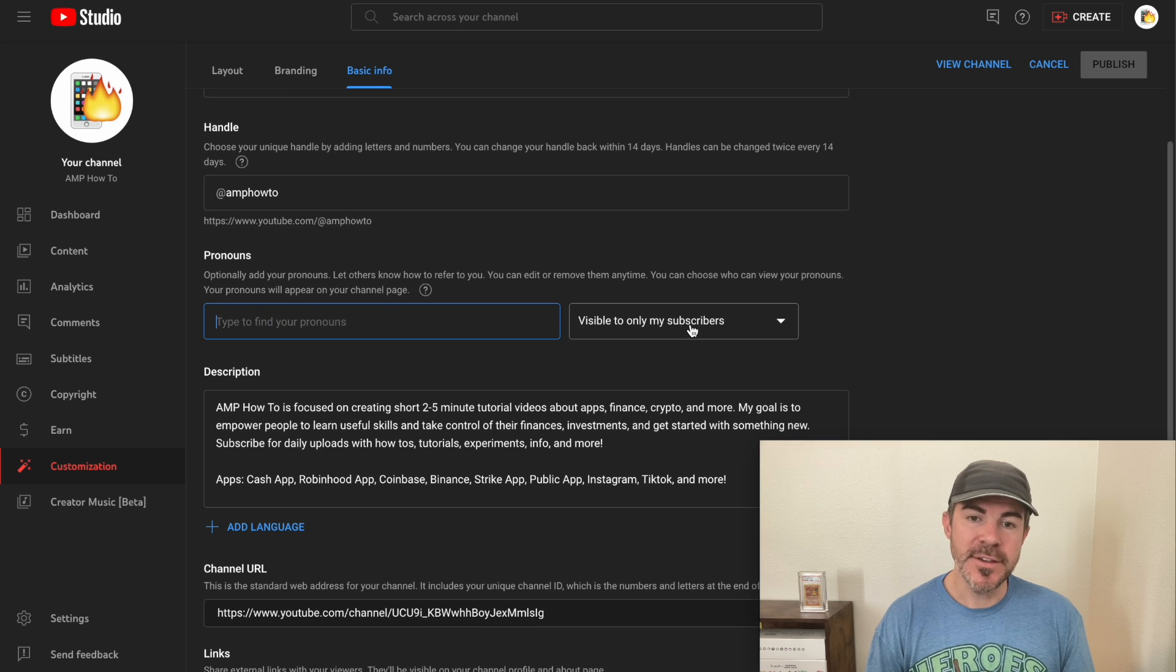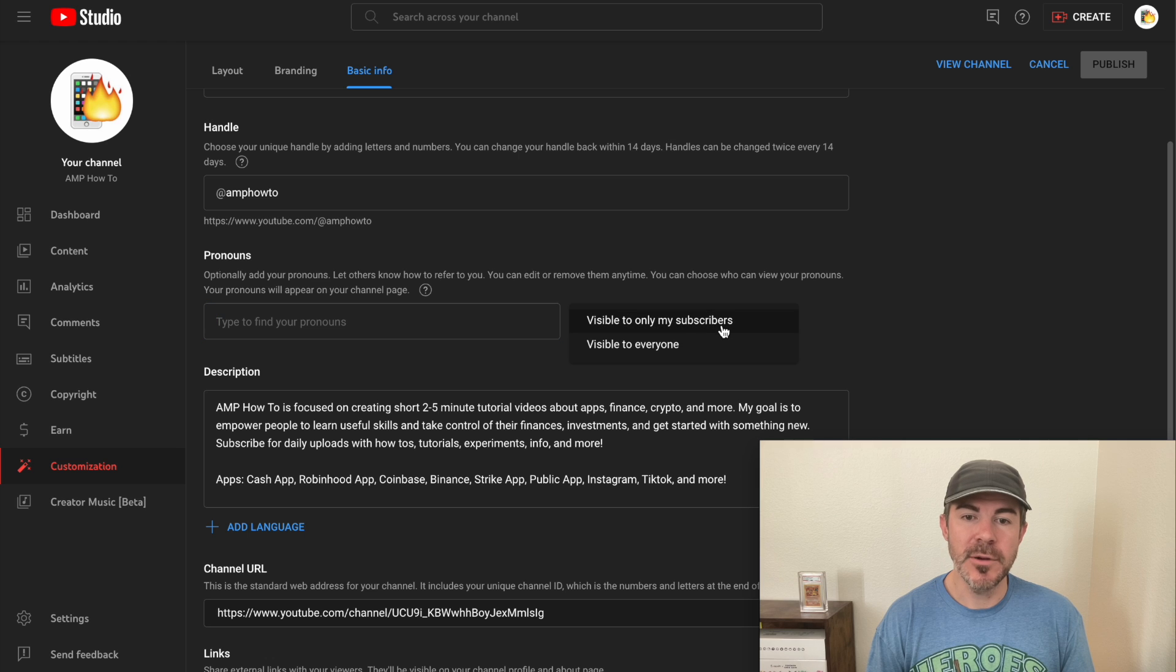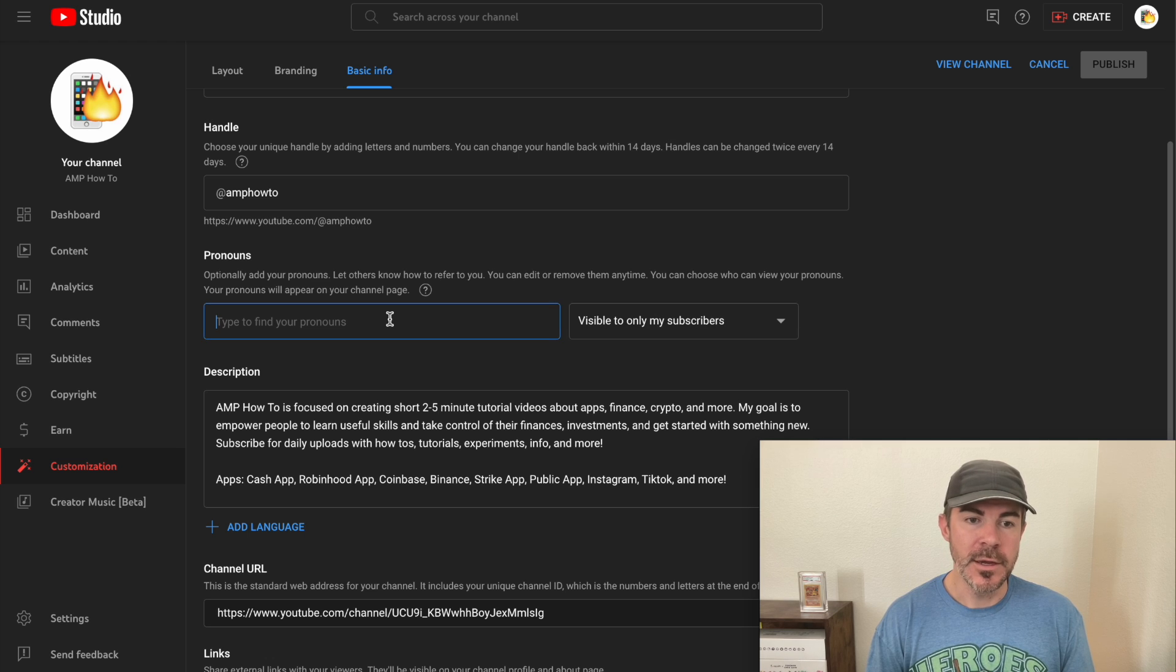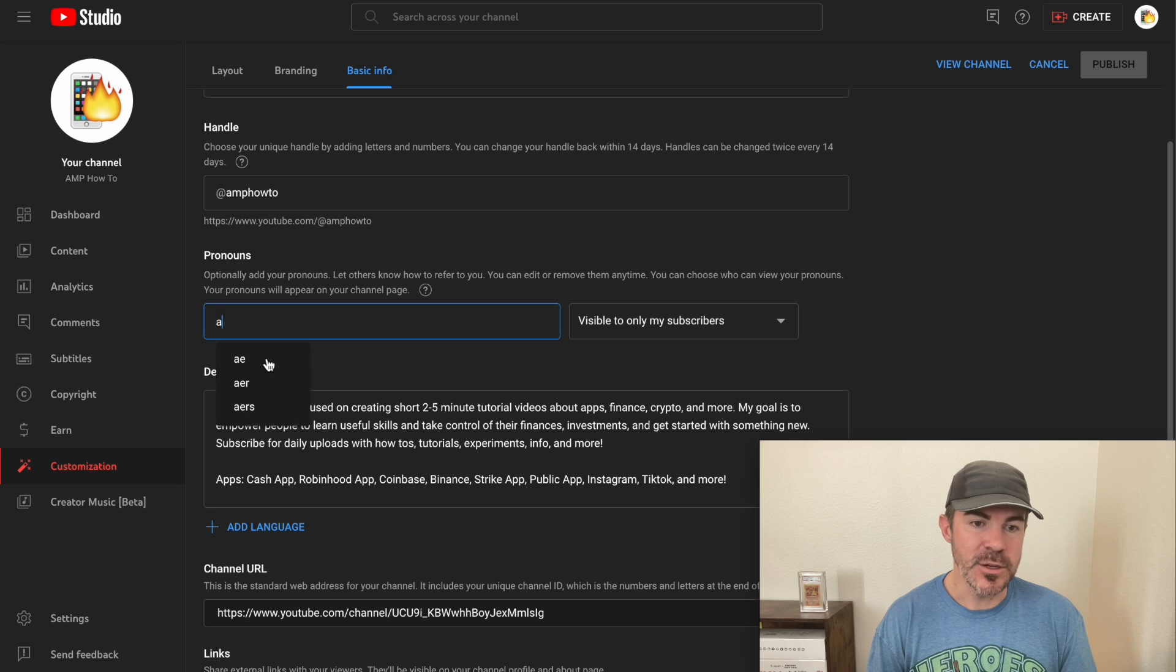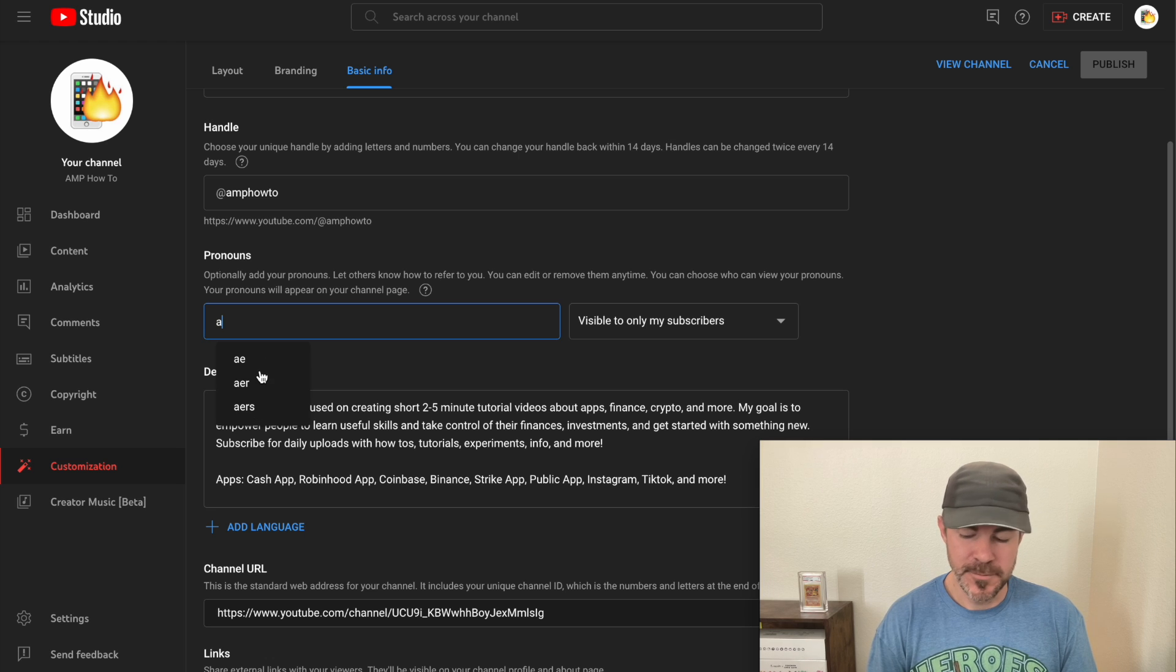You can make this visible to only your subscribers or visible to everyone. In order to add one, you just need to start typing the letters that you want and you can pick from here.